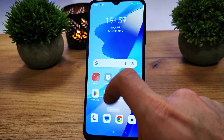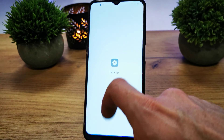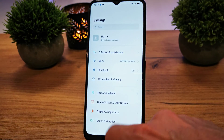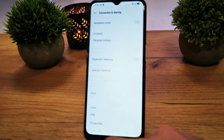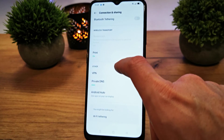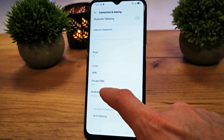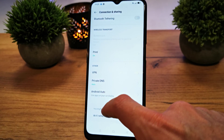To enable Android Auto, go to the settings here, go to connection and sharing, go down and there is the option Android Auto here.